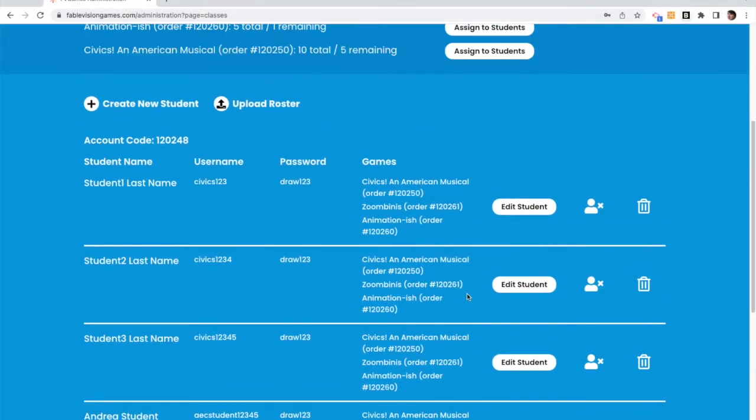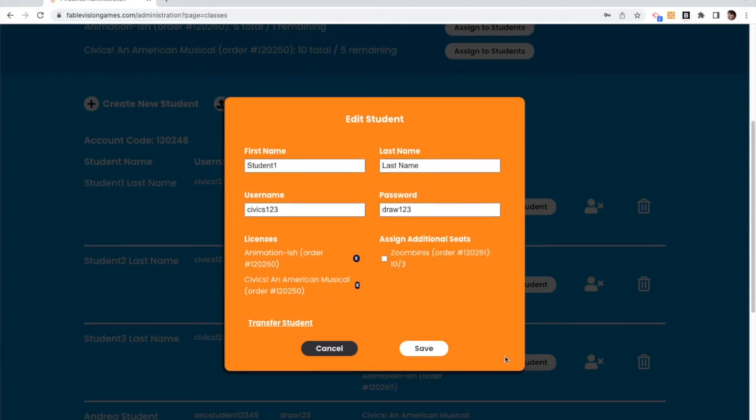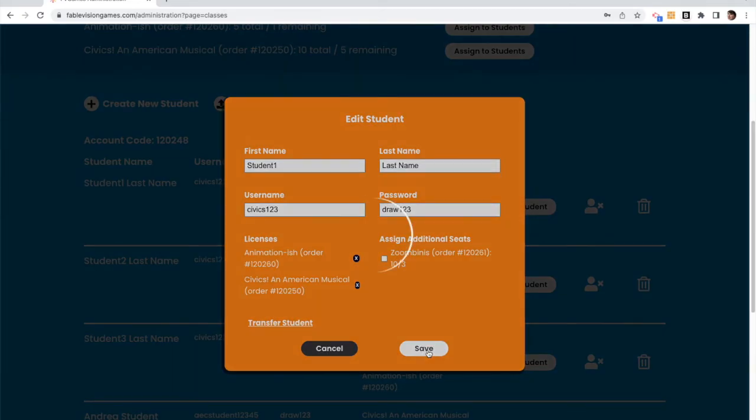There are other things that you can do as admin or a teacher to student accounts. You can edit your student, you can go in, change the first name, last name, you can remove licenses, that's going to open up a seat for a different student.